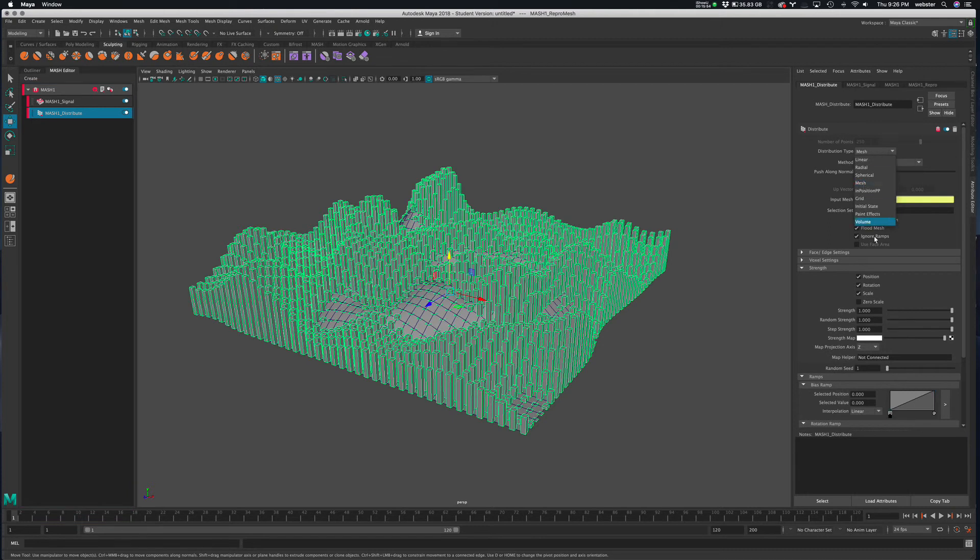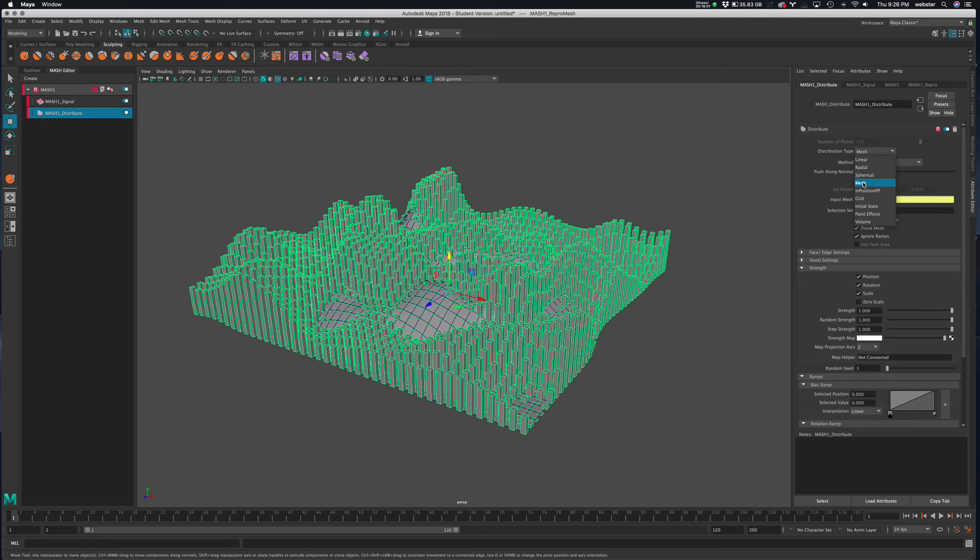Again, there's some others in here. Volume and grid. But I really think you can get a lot done using linear, radial, and the mesh itself. So many different things. Other things that you could add to the MASH network. But I think that'll do for now.